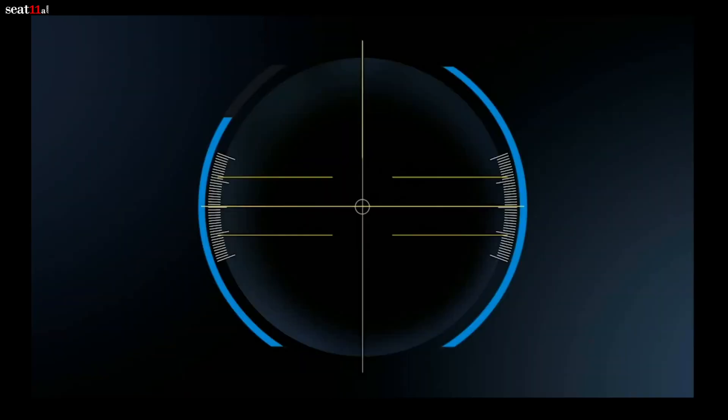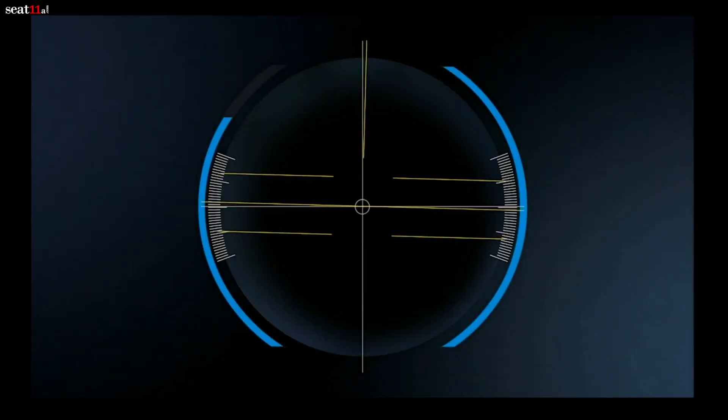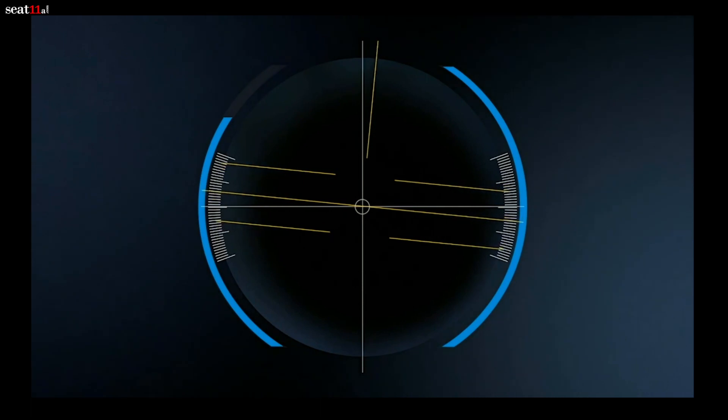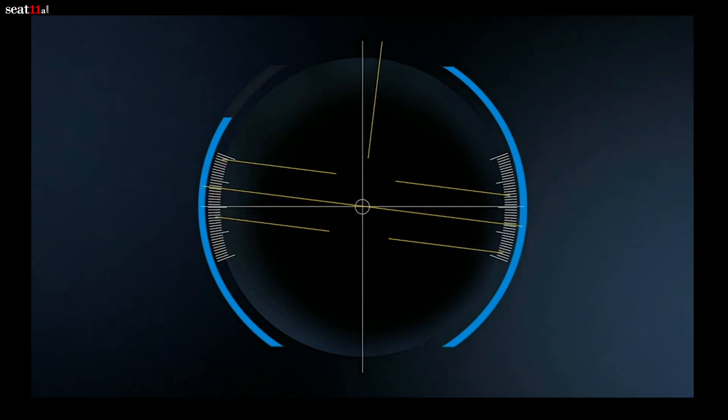Now let's talk about managing cyclotorsion. With the intuitive oculine system on the Zeiss Visomax 800, pattern rotation couldn't be easier. The sophisticated and yet easy-to-use system automatically recalculates the treatment pattern and helps to counter cyclotorsion.